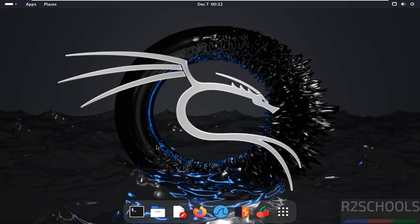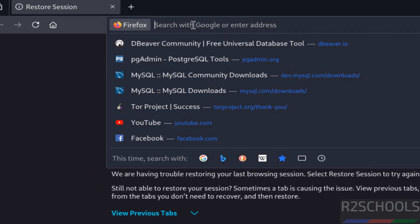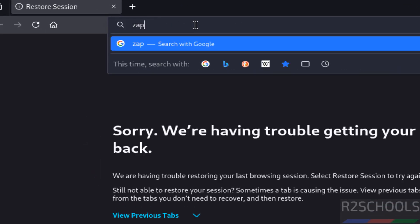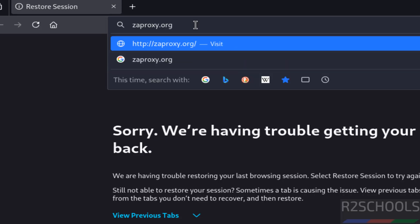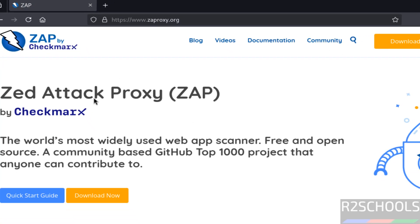So open browser, now go to zapproxy.org. See here ZAP means Z attack proxy, it is the world's most widely used web app scanner, free and open source tool.